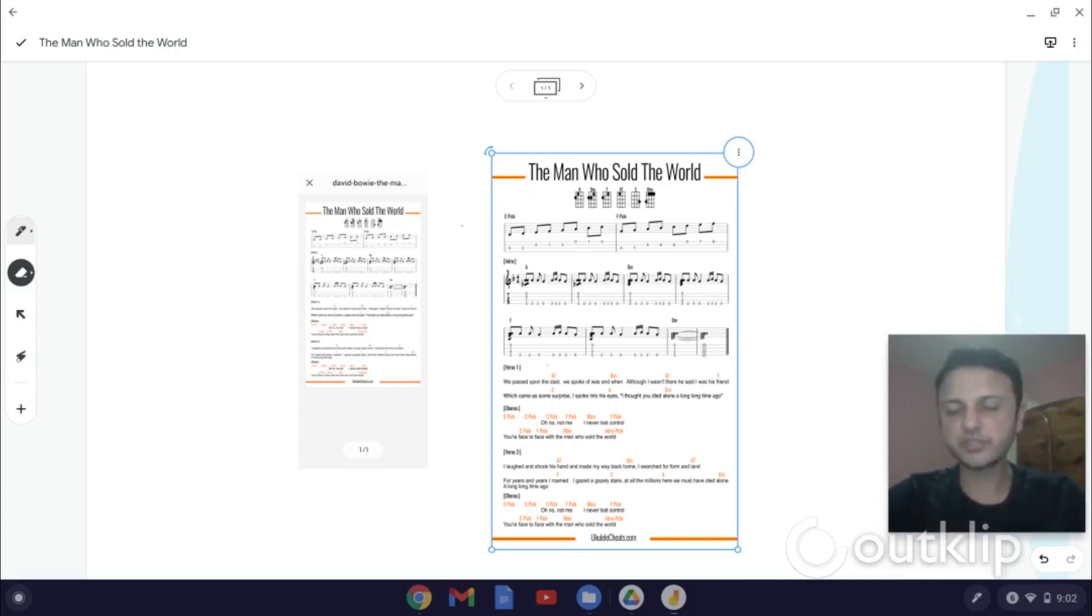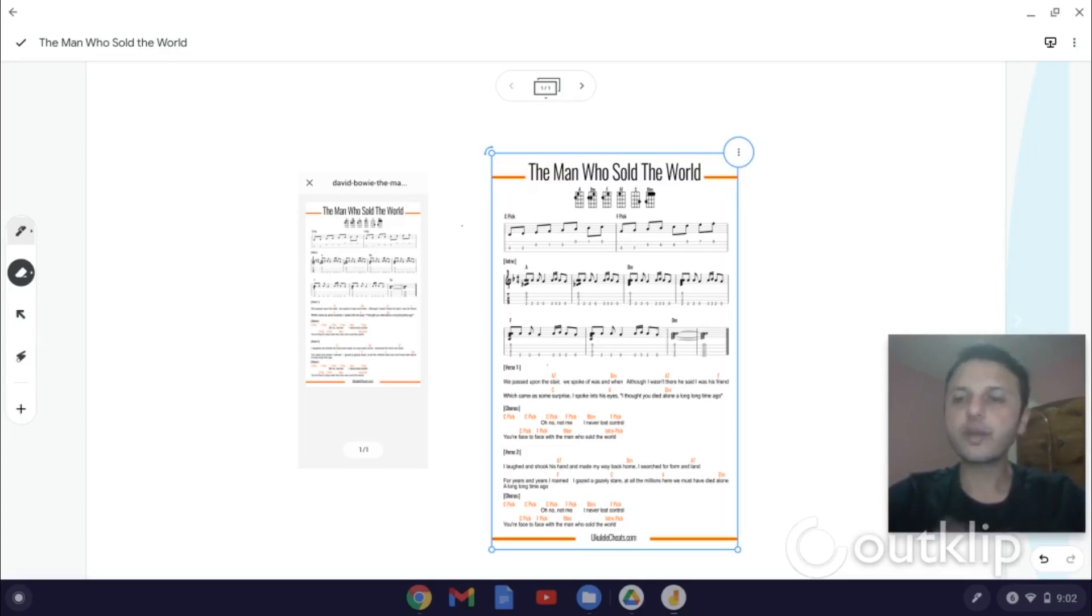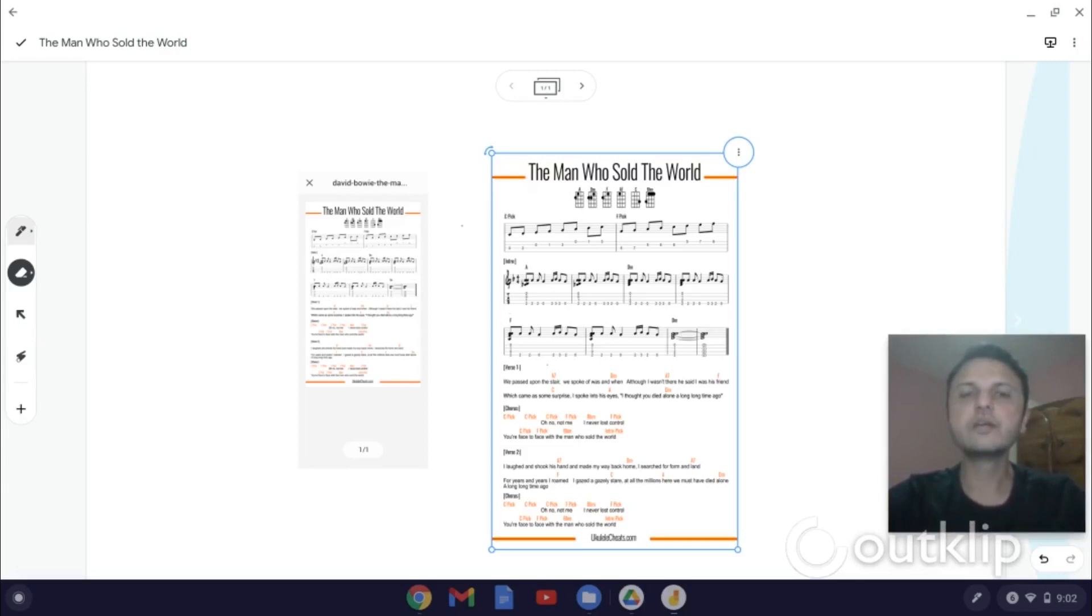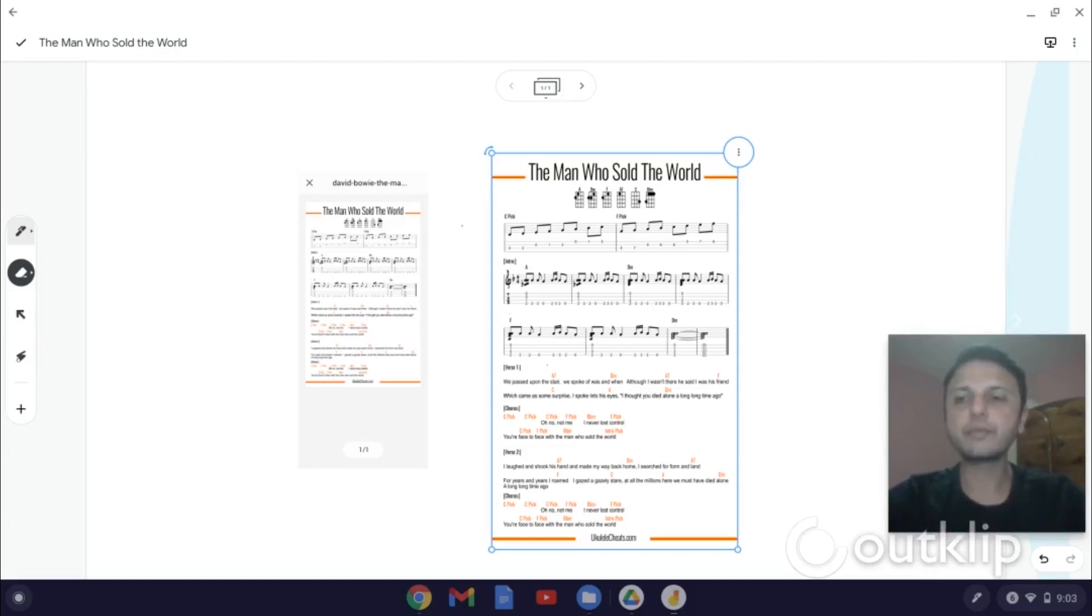And the third method, which I just showed you, was to pull in the Google Drive document, which is where the PDF is stored, and then incorporate that directly into the Jamboard frame. And the third method is only available on the Chrome app or the iOS app or the Android app.